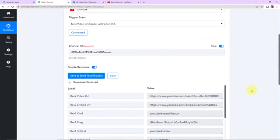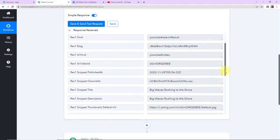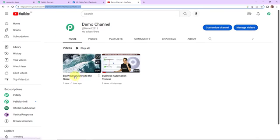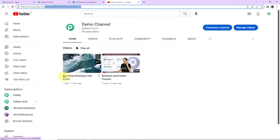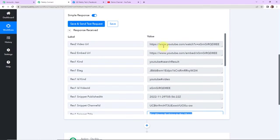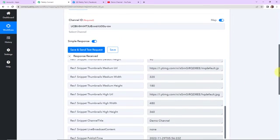The API response has come back — this is the response of the last video uploaded on YouTube. The last video was uploaded an hour ago: the name is 'big waves rushing to the shore.' In the API response, you can see the name of the video, and scrolling up, you can also see the video URL and the embedded URL. Once you have received this data, your objective is that it should be shared on your Facebook page.